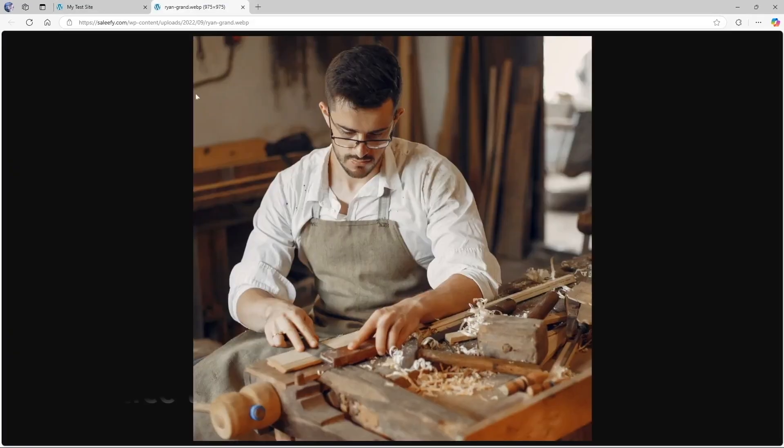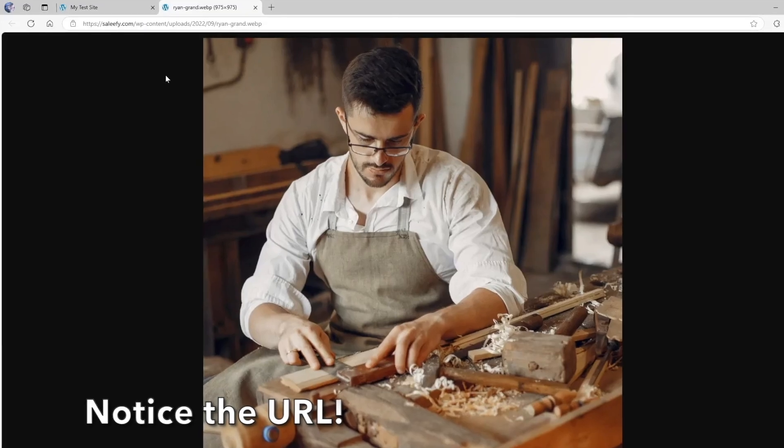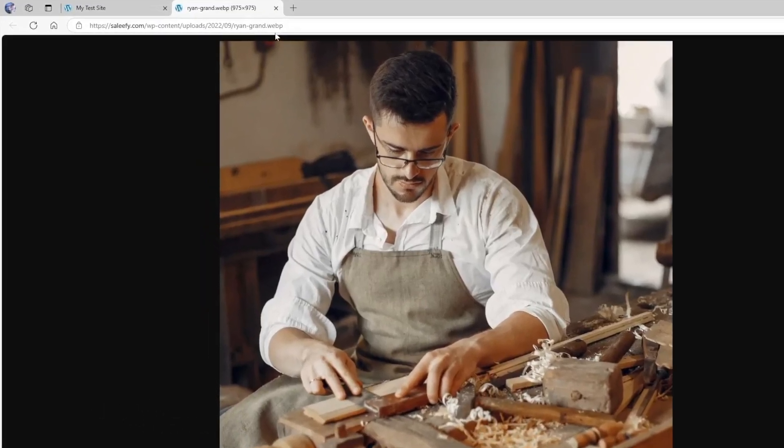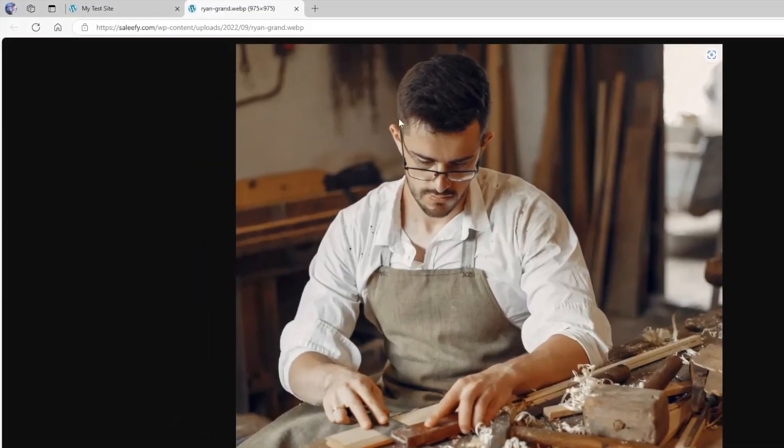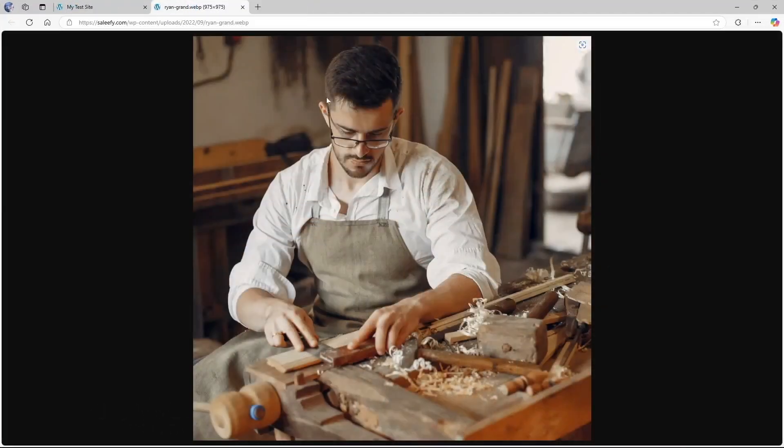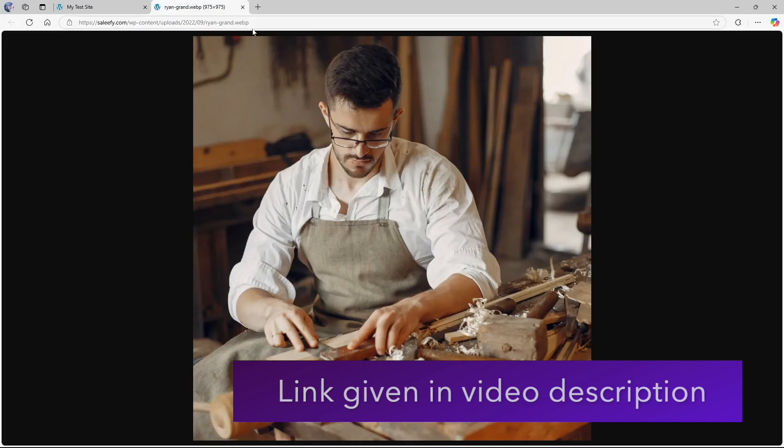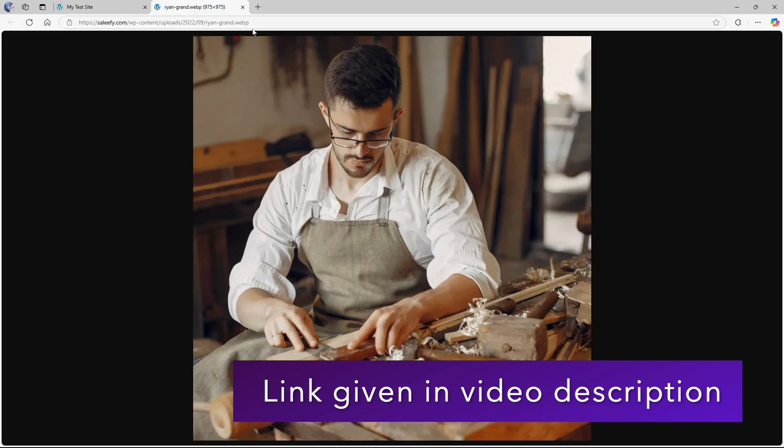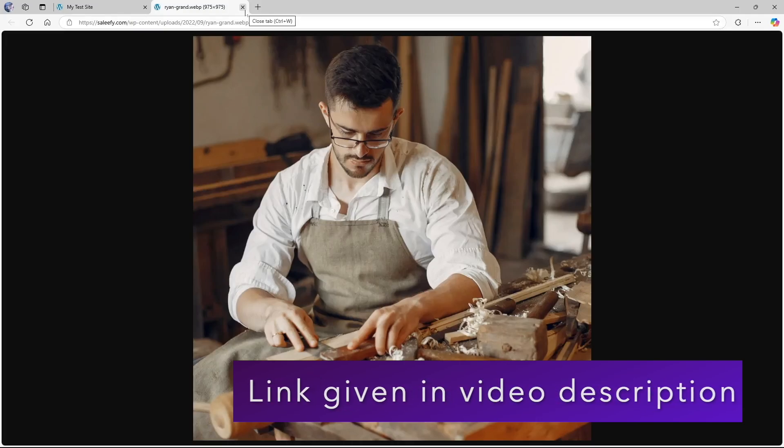Now if we load one of these images in a new tab you can see that it loads from our server and also it's webp format so it's really compressed. If you want to learn how you can convert your site images into webp format we have a video tutorial on that topic, you can find the tutorial in the description of this video.